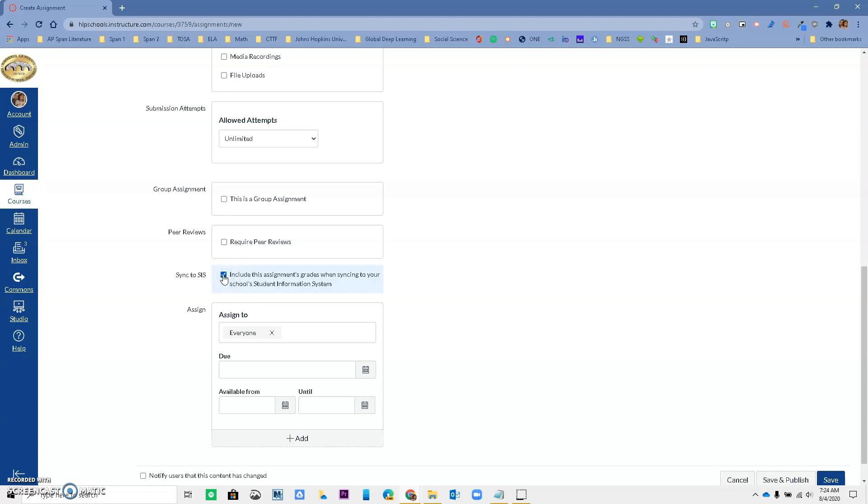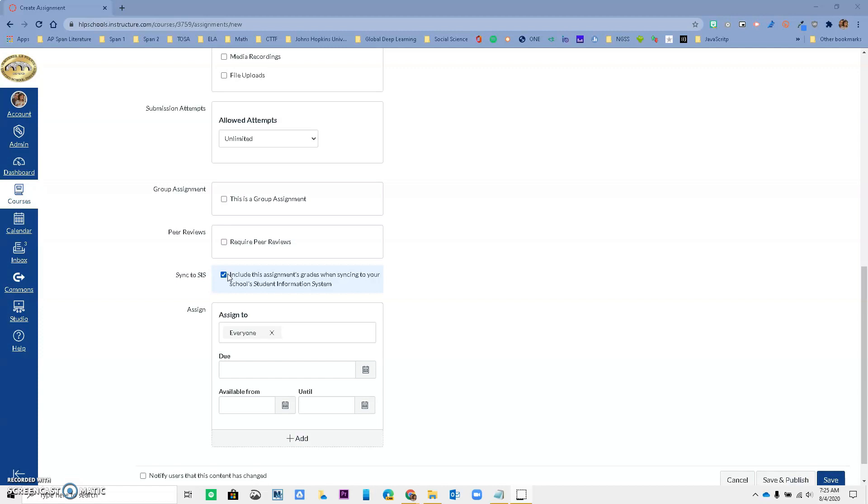And just a reminder that this works with assignments that have a value, a point value assigned to them, such as assignments, such as quizzes, such as discussions. This is not going to work for anything that is a non-graded assignment type. So just remember that it works for our assignments, our quizzes, and our discussions.